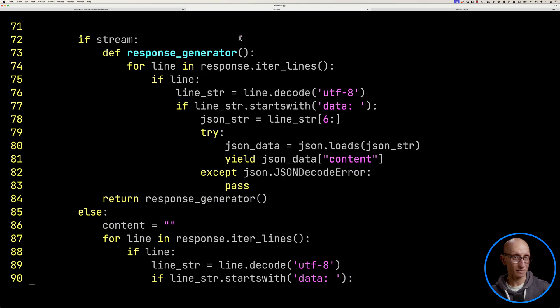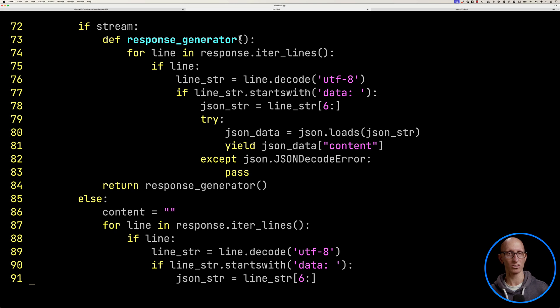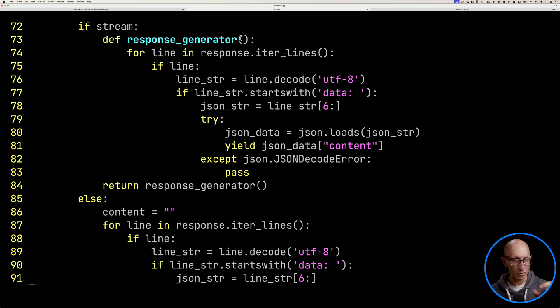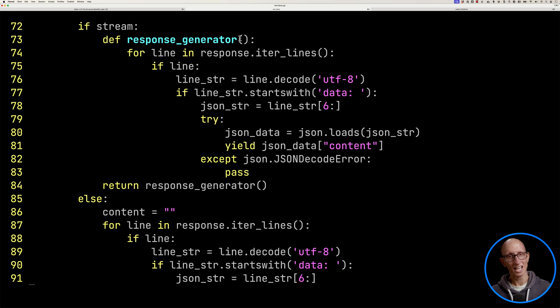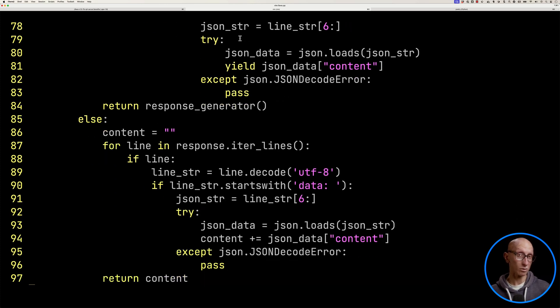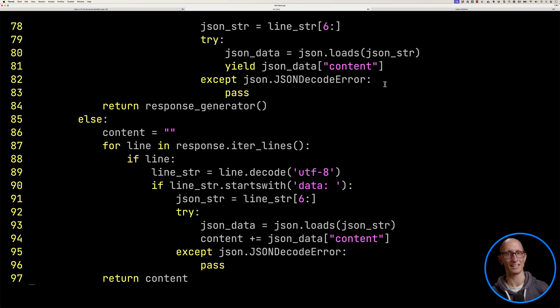And then we'll send a post request and we're going to tell it to stream the results. If we then come down, we're going to say, if you've told us to stream, we're going to create a response generator. Inside there, we're going to look through each line. We're going to strip out everything after data, and then we're going to yield it back. If you've told us you don't want to stream the data, we'll do a similar thing. But this time we'll just collect all the data into a content variable and return that instead.